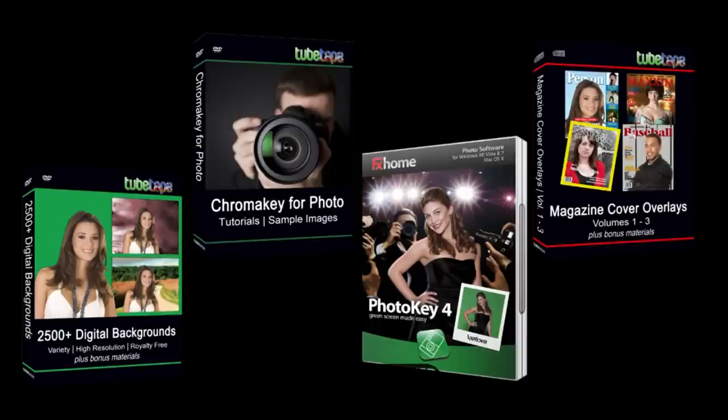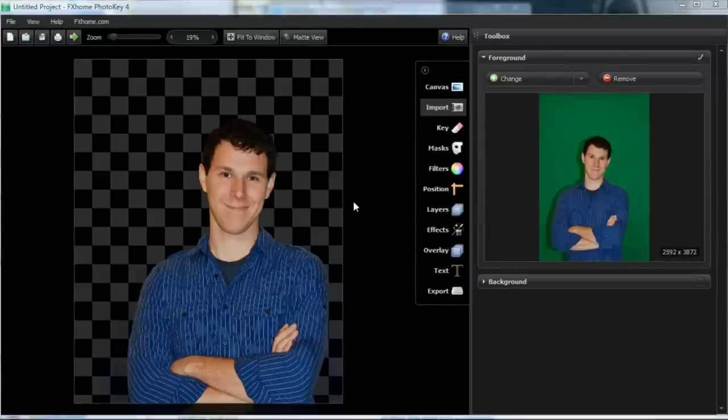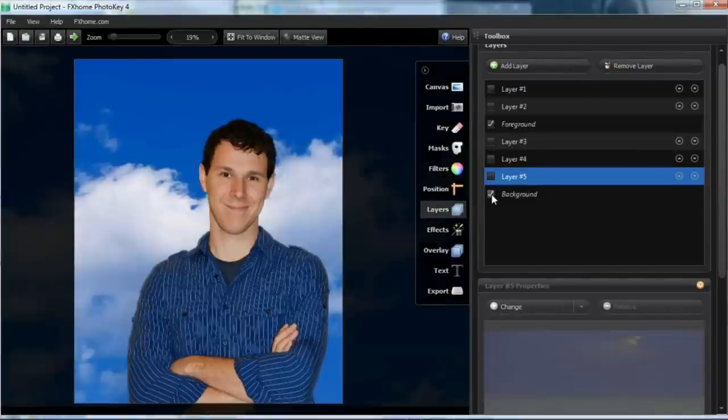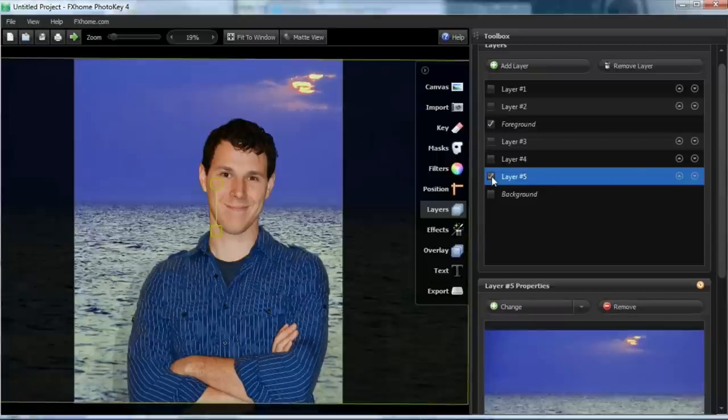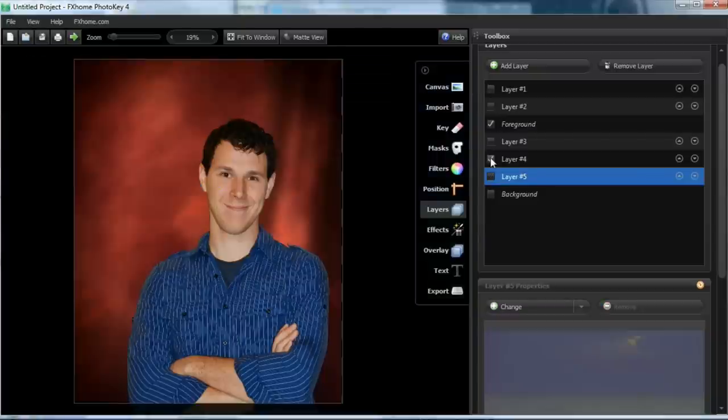You'll receive software specifically geared towards photo editing and compositing. This kit offers our 2500 plus digital backgrounds DVD, which includes 17 volumes of backgrounds, each with hundreds of royalty free images and bonus overlays.